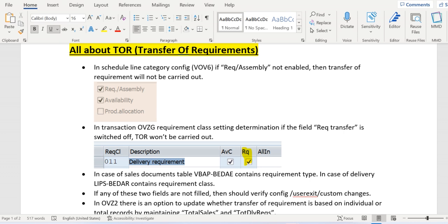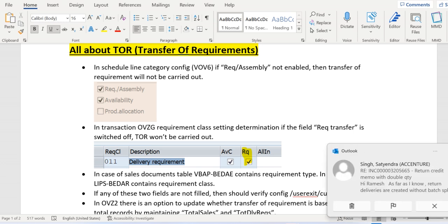Now let's discuss those settings in detail. First, in the scheduling category config, the transaction code is VOV6. In this transaction code, if the requirement assembly is enabled, then only TOR takes place.